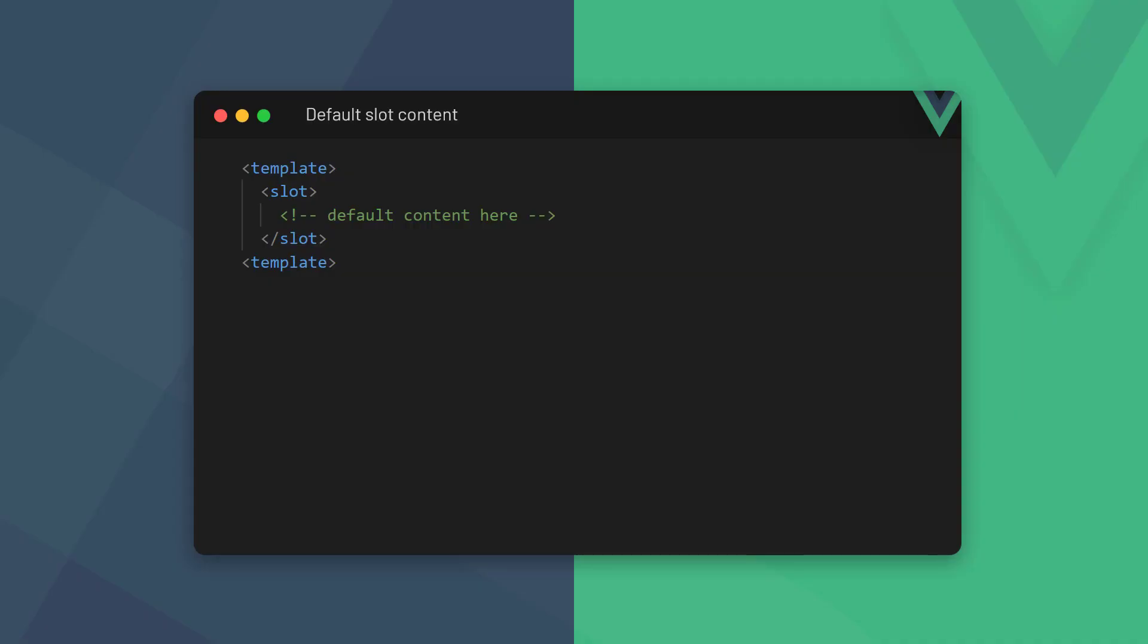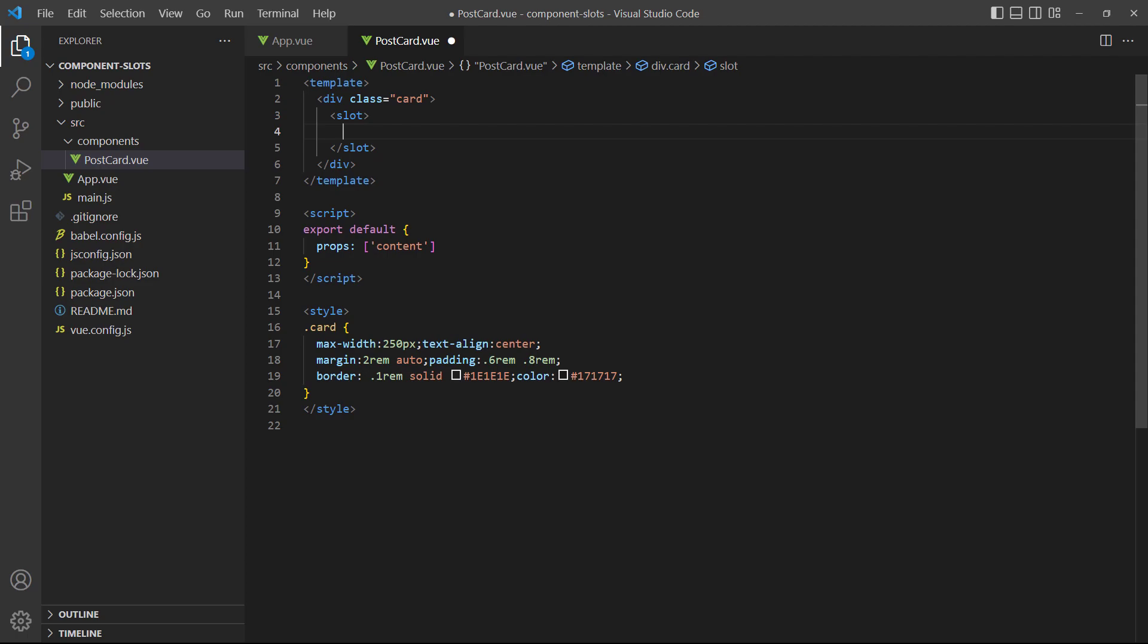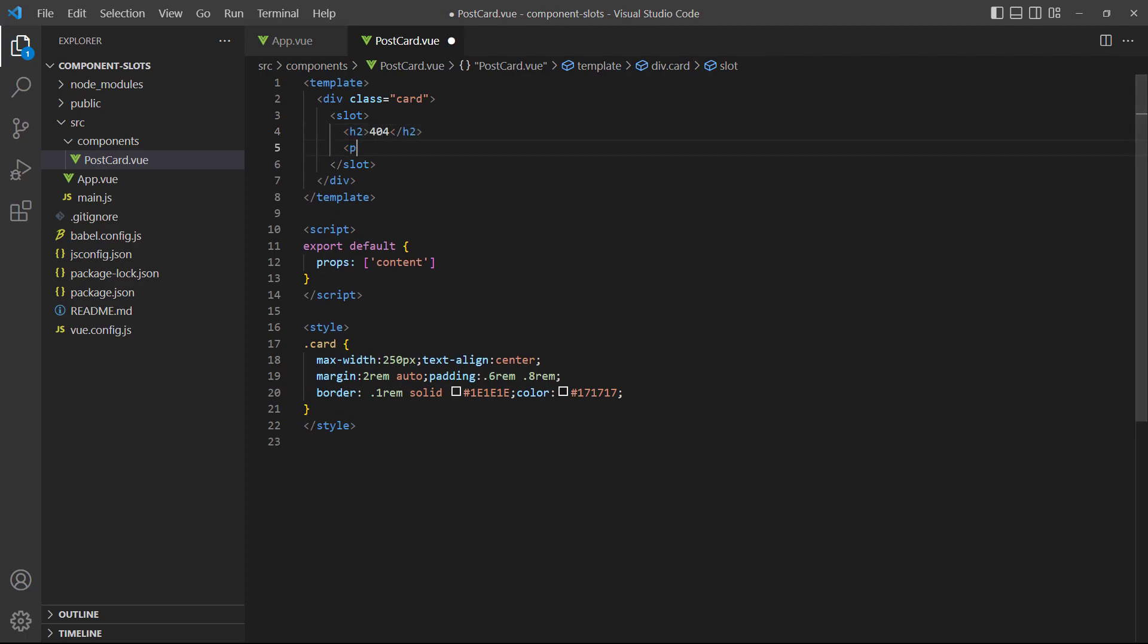Vue allows us to specify default content in the slot, if the parent doesn't provide anything to override it with. To do that, we specify content inside the open and close slot tags of the child component. As an example, let's say that we want our card to show a message if no content is defined for it in the parent. We'll start in the postcard and add a heading and paragraph between the slot tags.